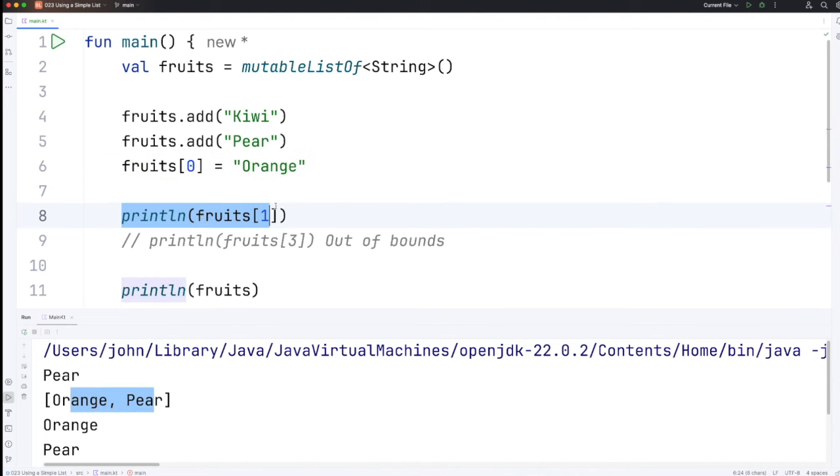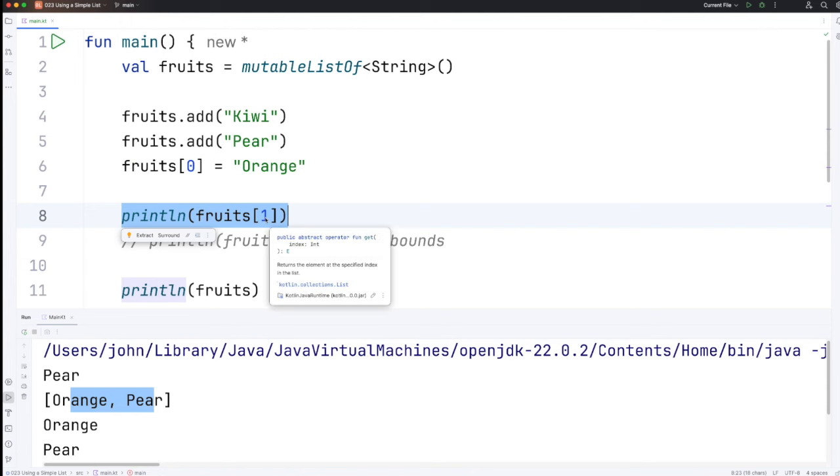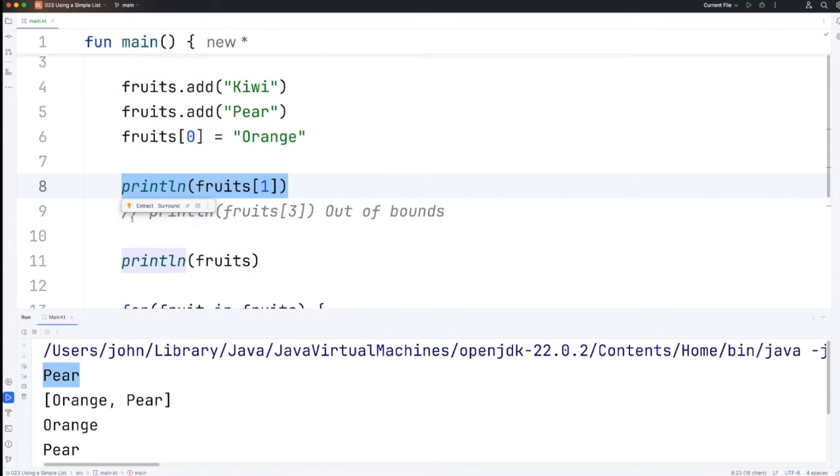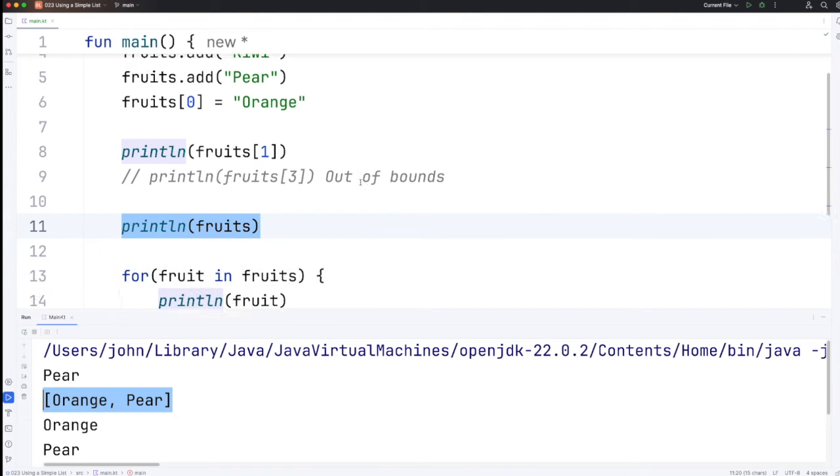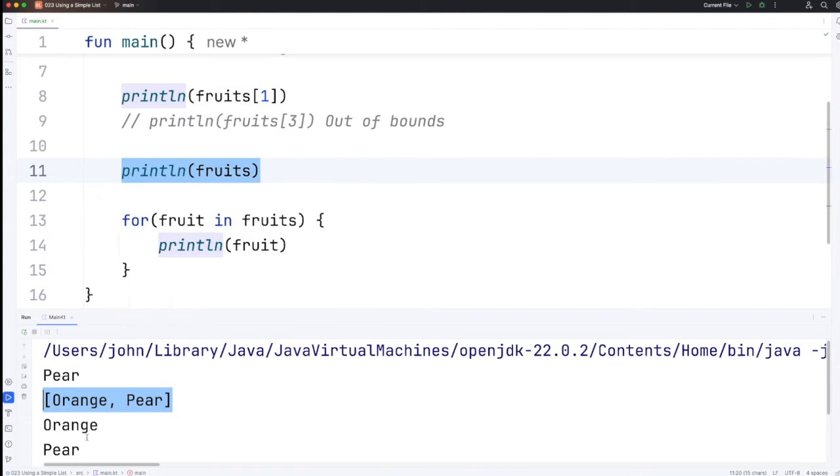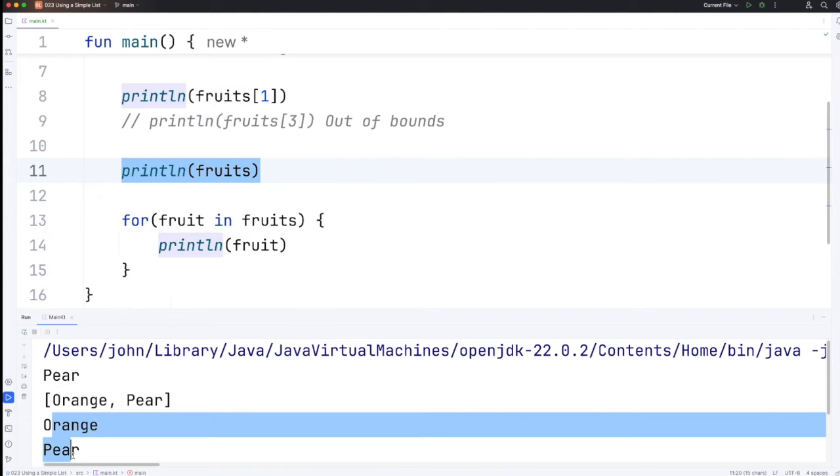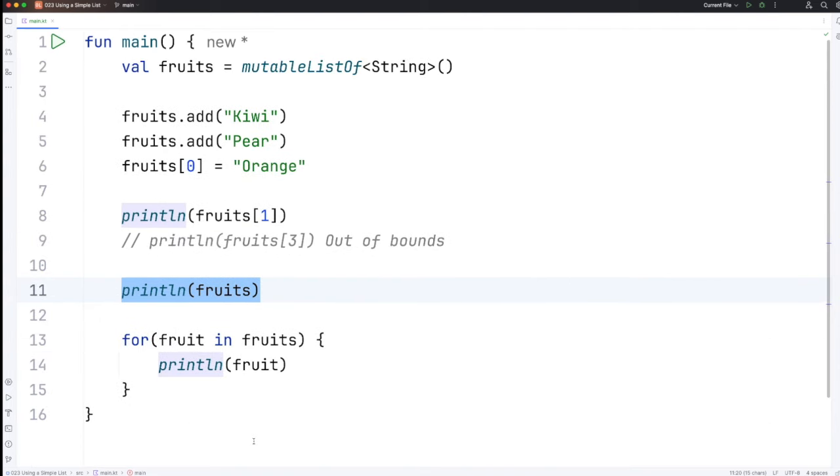So here we're printing the second item at index one, the first item's at index zero which is pear, and then we're printing the whole thing which gives us orange and pear and then we're looping over it and we get orange and pear again. So that's it for this video, I think we've now covered enough to look at secondary constructors so we'll probably tackle that in the next video. Until next time, happy coding.